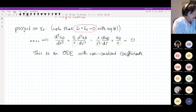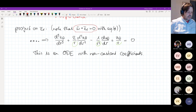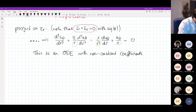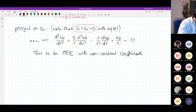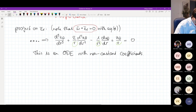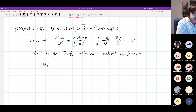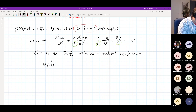Welcome back to the third hour for today. That is essentially the state where we stopped before the break. We have come up with an ordinary differential equation with non-constant coefficients, which describes the azimuthal velocity as a function of r.